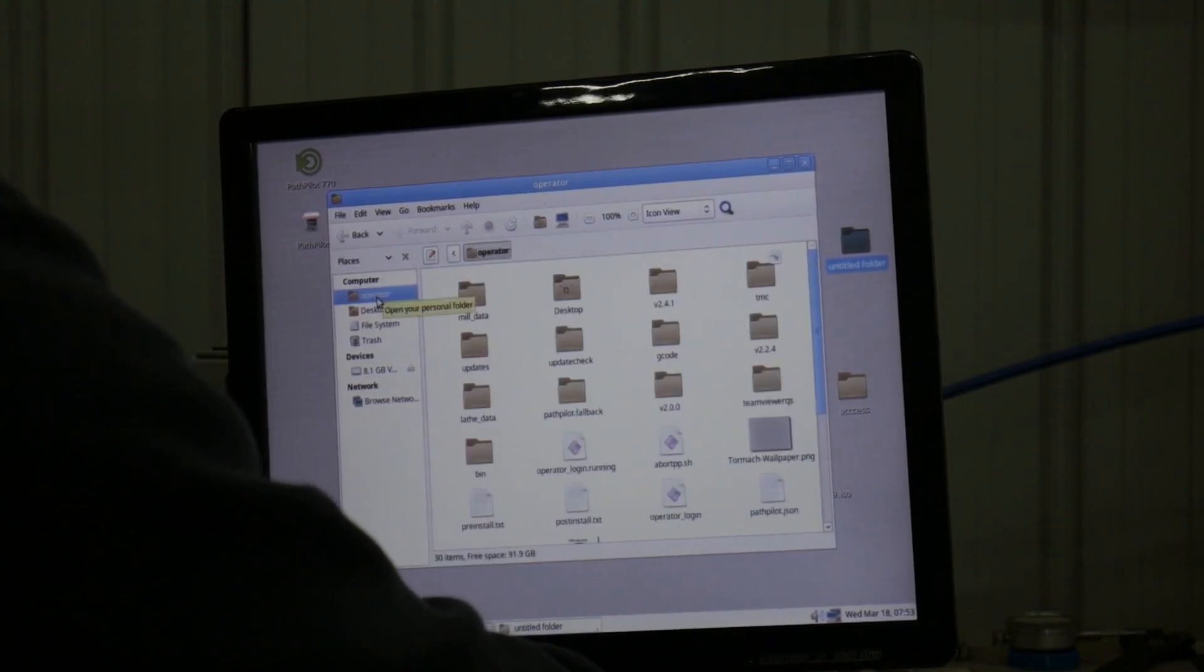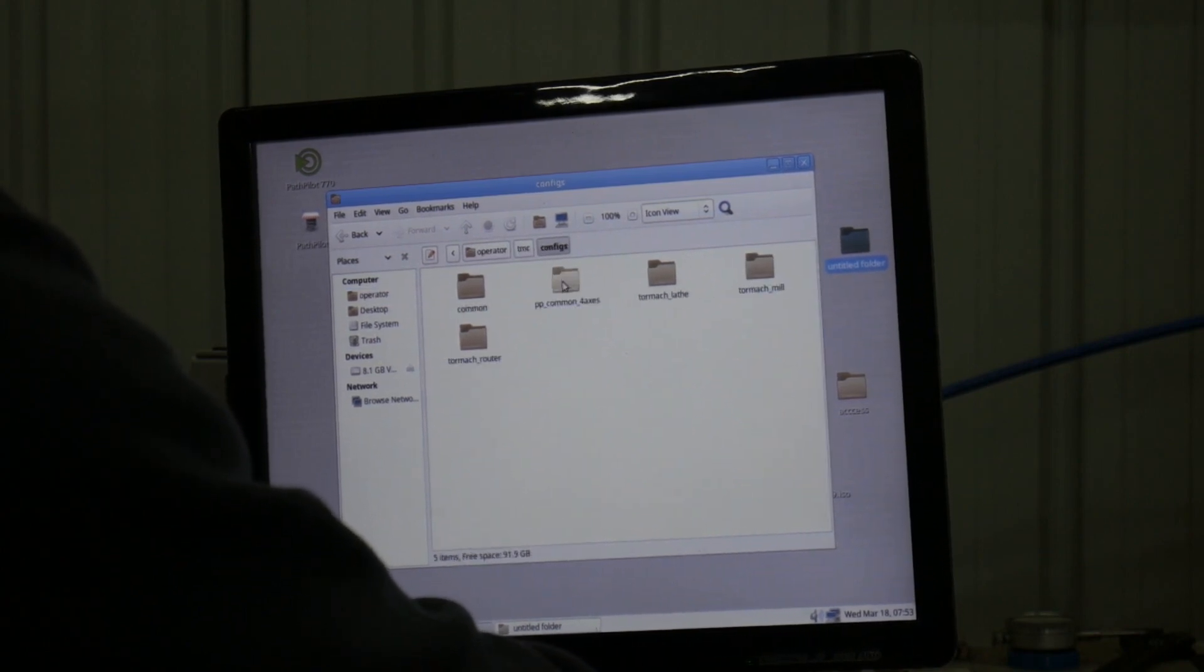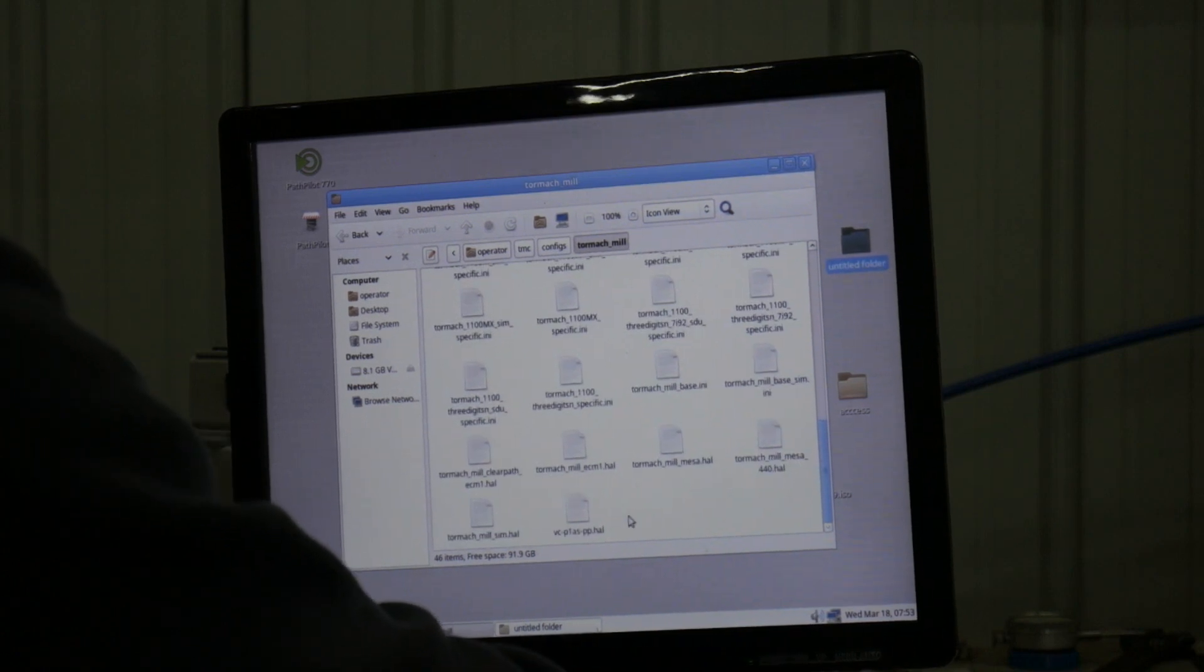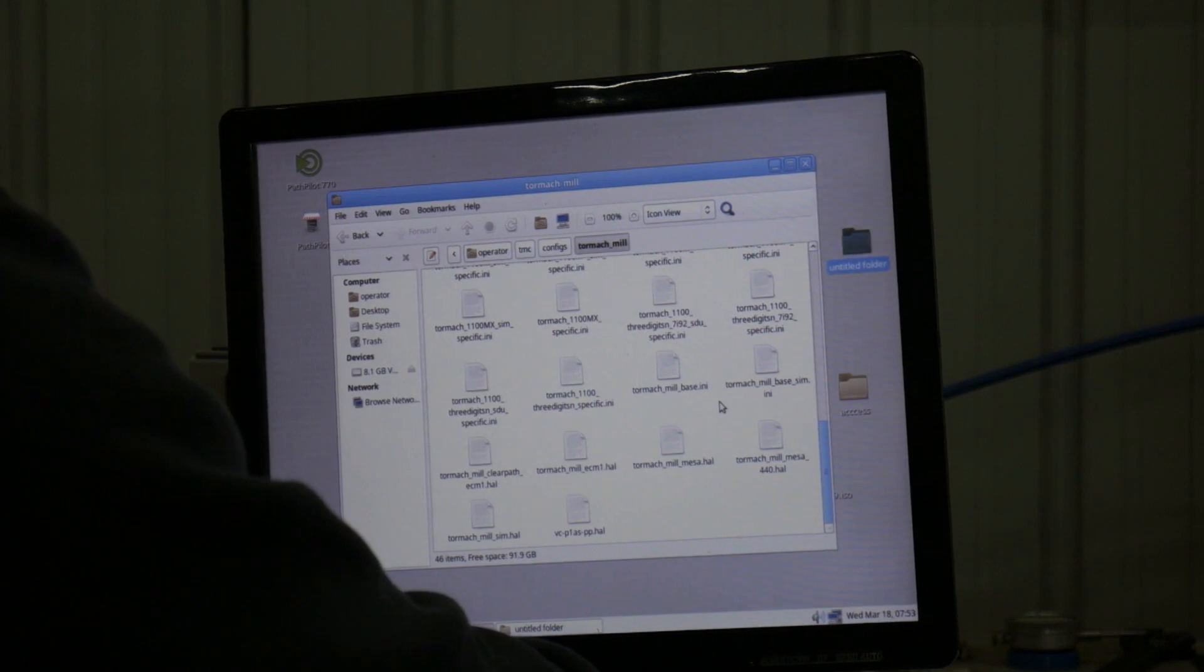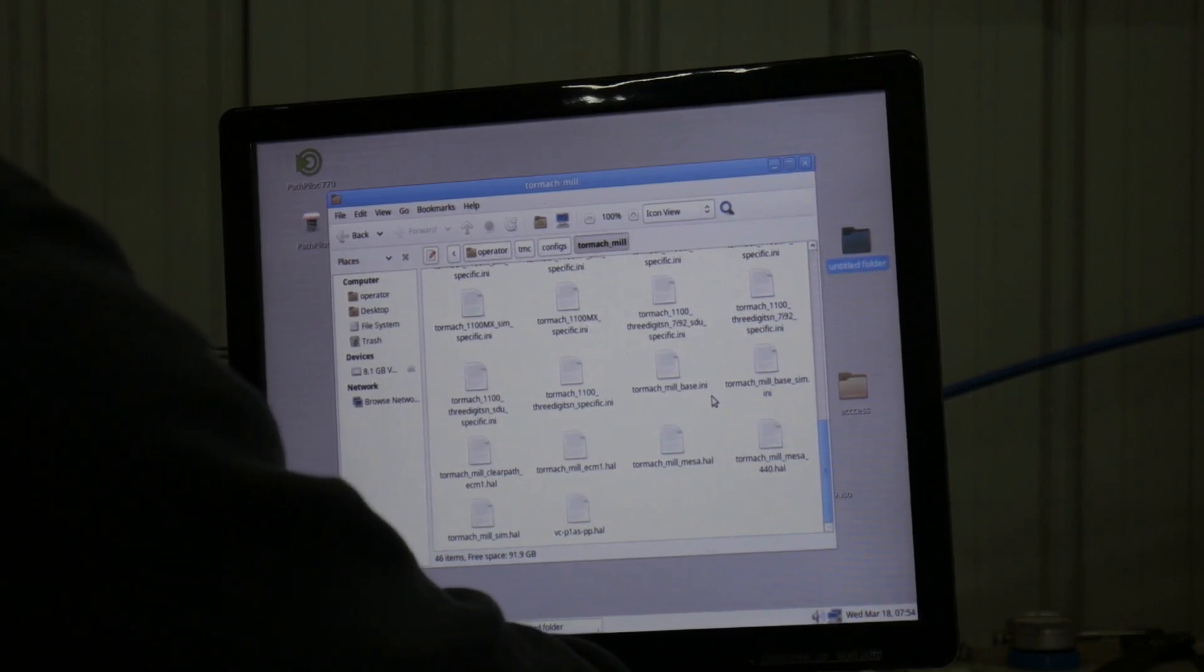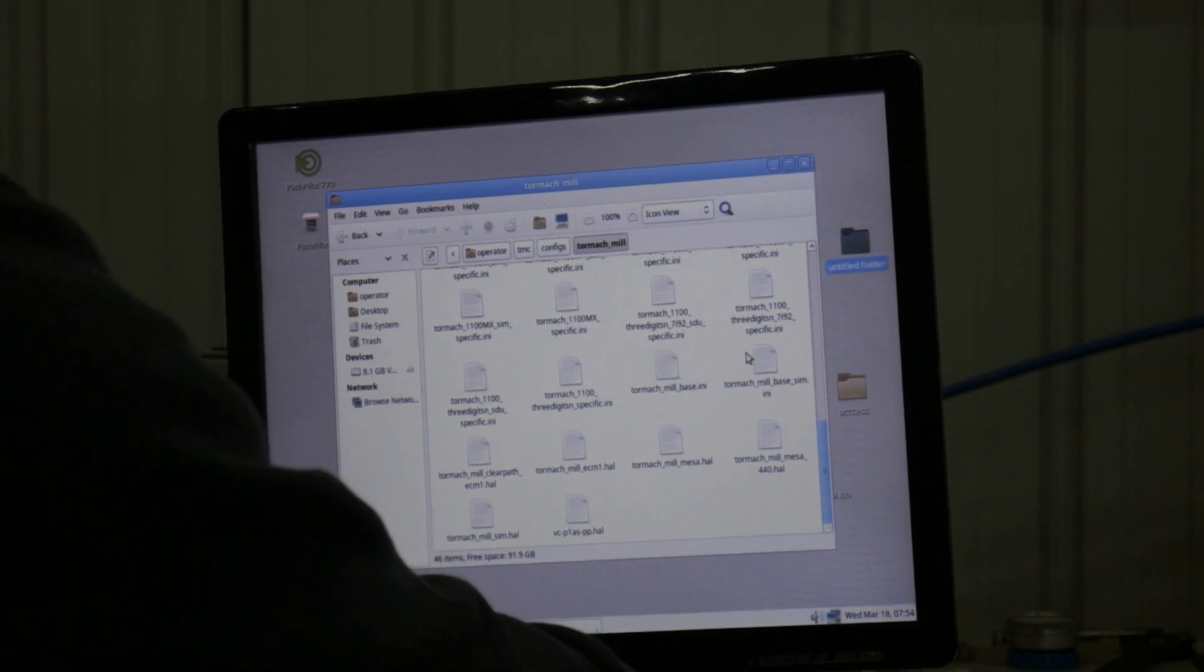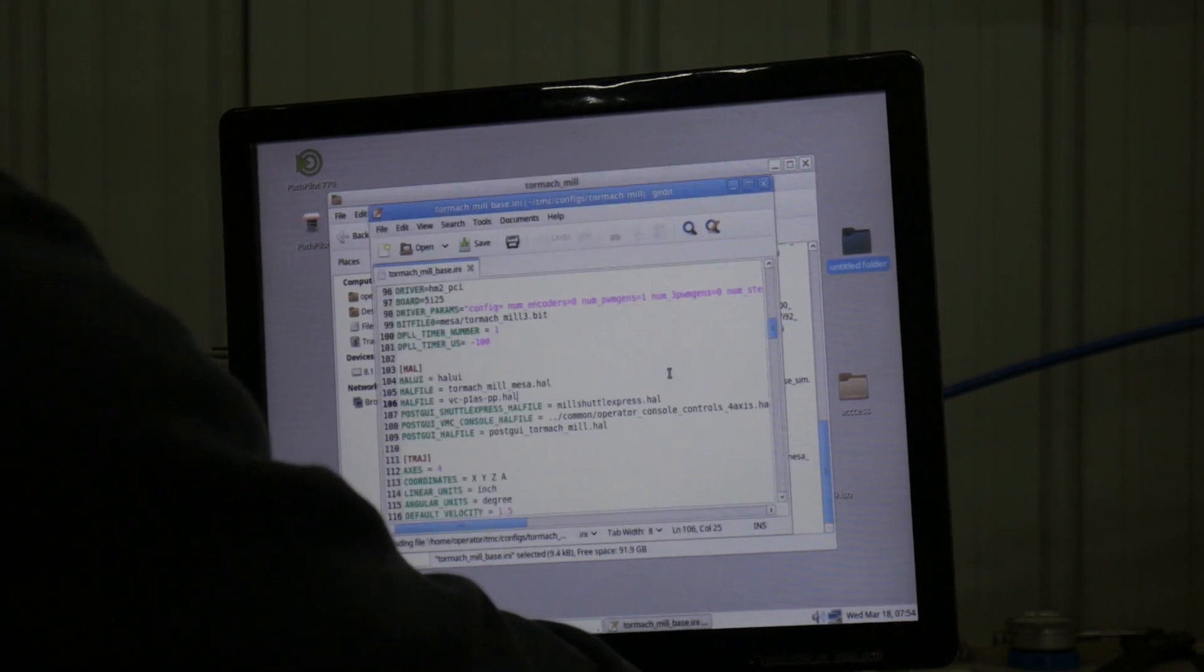Go to Operator, DMC configs, and the Tormach Mill. This is where you drop your HAL file. Then it tells you to go to Tormach dash 1100-S3 to add the HAL call. I'm running a 770, so I did it to the Tormach mill base, which should populate out to any other machine.